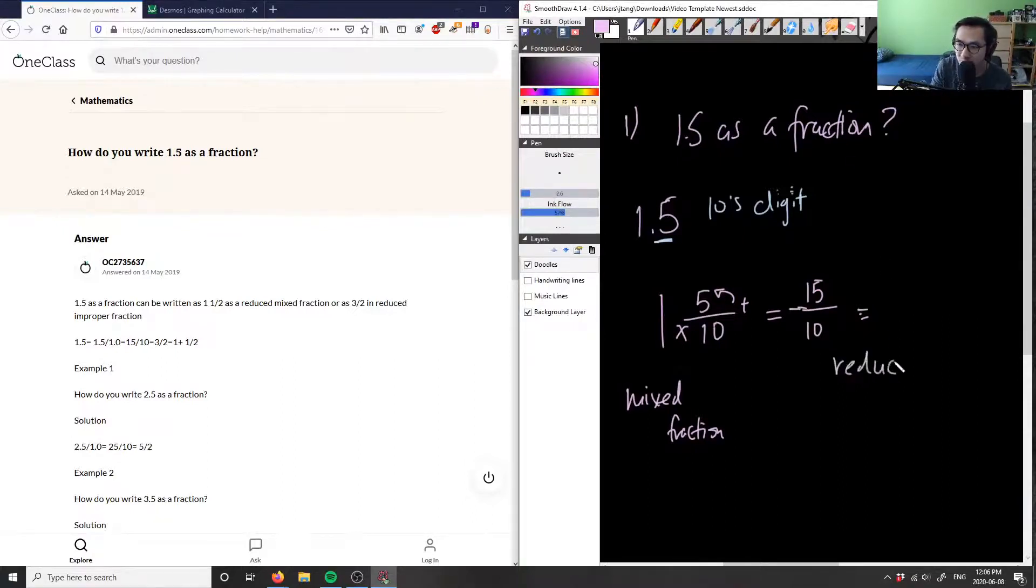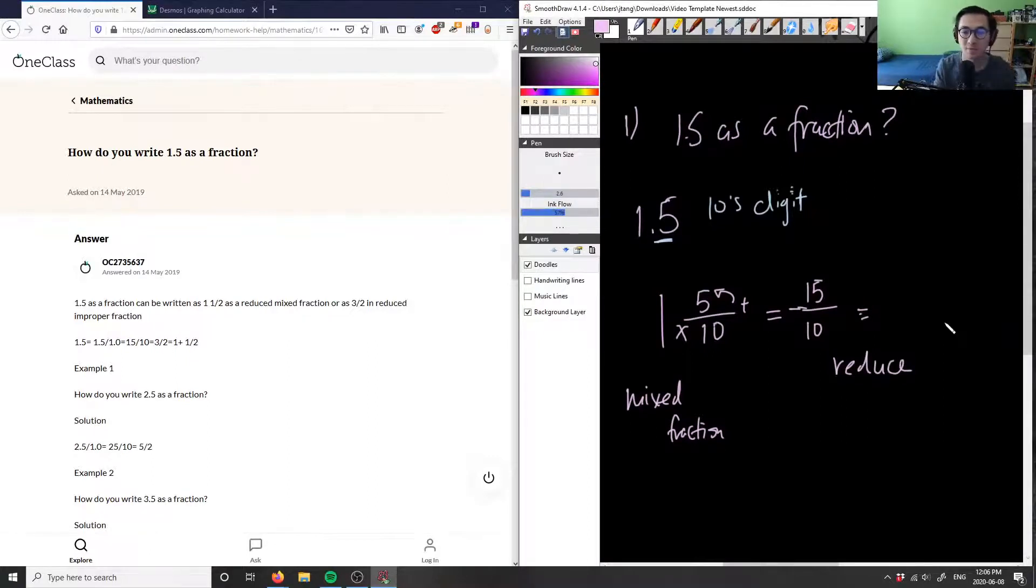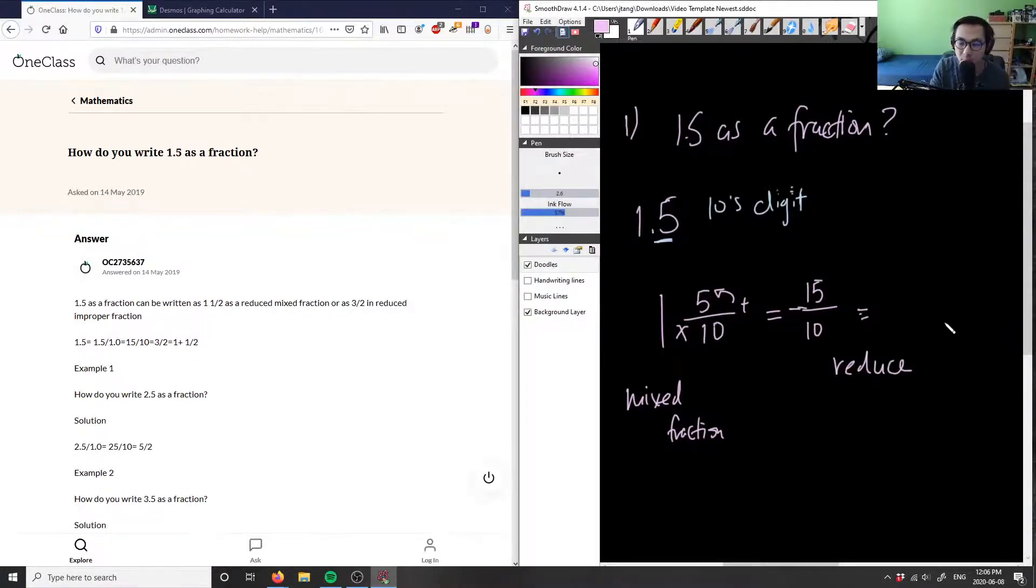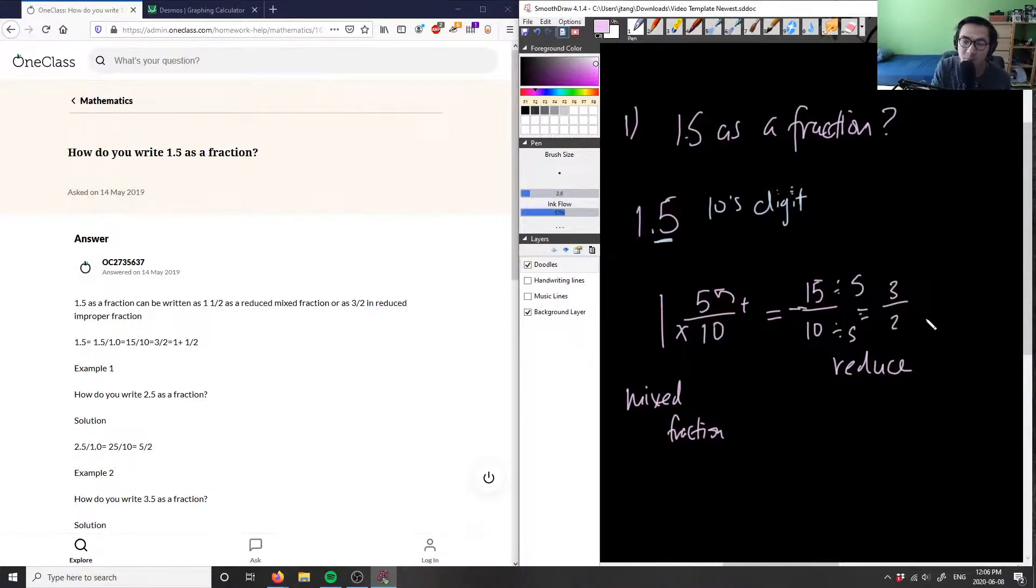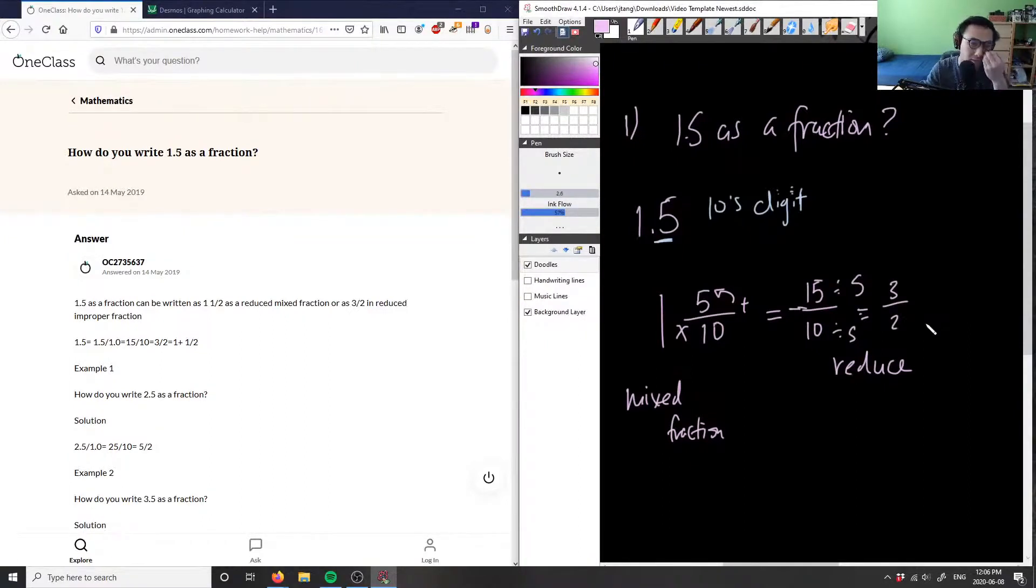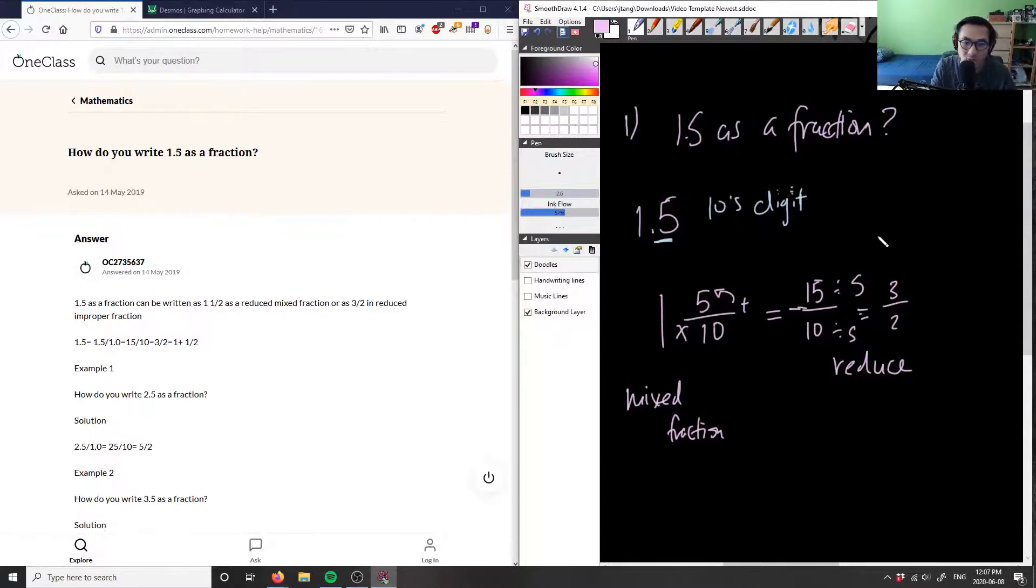And then finally, what we can do is we can reduce this fraction. We can reduce this into the lowest terms. As you can see, 15 and 10, the greatest common factor between 15 and 10 is going to be 5. So I'm simply dividing 5 on the top and divide 5 on the bottom. So you get 3 over 2. 15 divided by 5 is 3, and 10 divided by 5 equals 2. So therefore, our fraction is going to be 3 over 2.